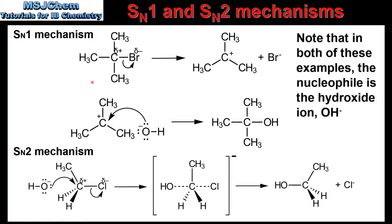The SN1 mechanism is a two-step mechanism. In the first step the bond between the carbon atom and the halogen undergoes heterolytic bond fission, which results in the formation of a carbocation intermediate, which we can see here on the right. In the second step the nucleophile reacts with the carbocation to form the product.